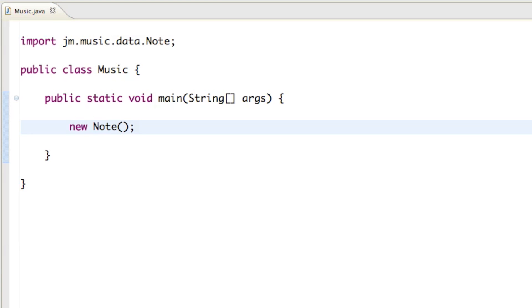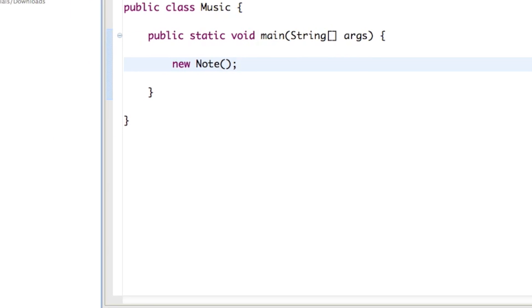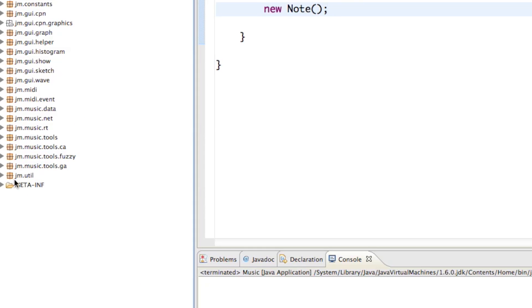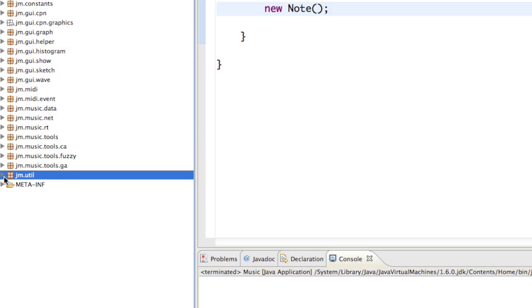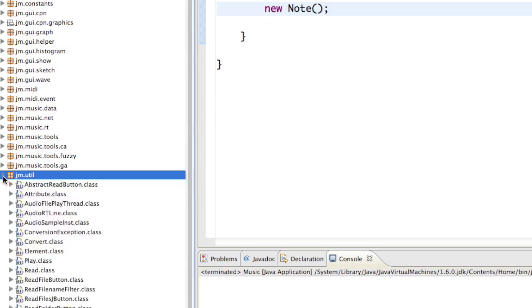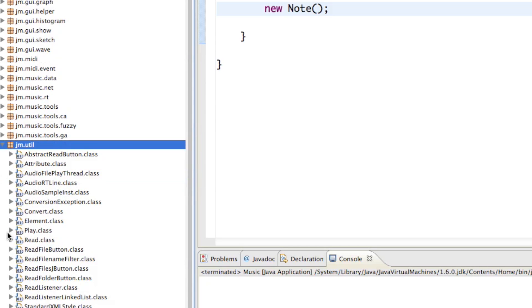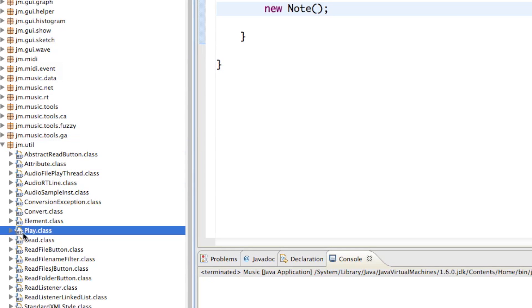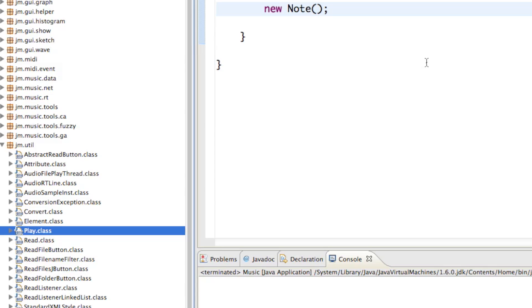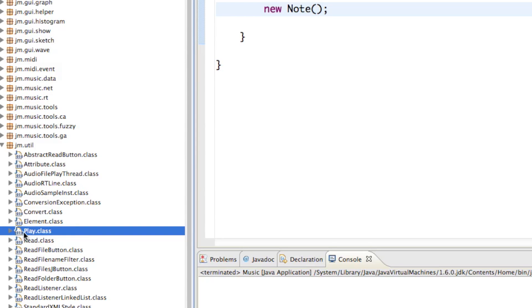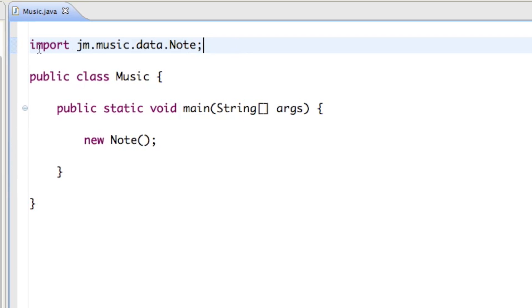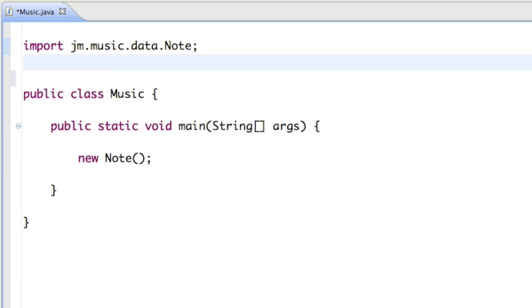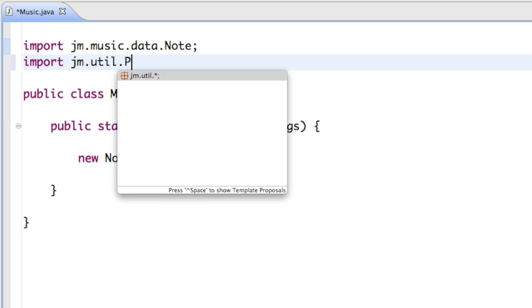Our piano player is in the jm.util package, and in there there's a class called play. So let's just go ahead and import the play class. Right below our import jm.music.data.note, type in import jm.util.play.